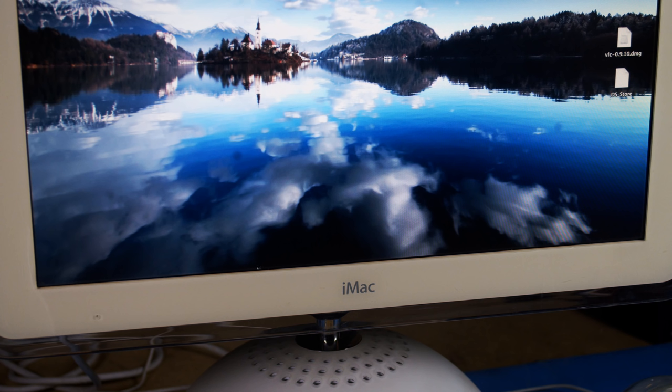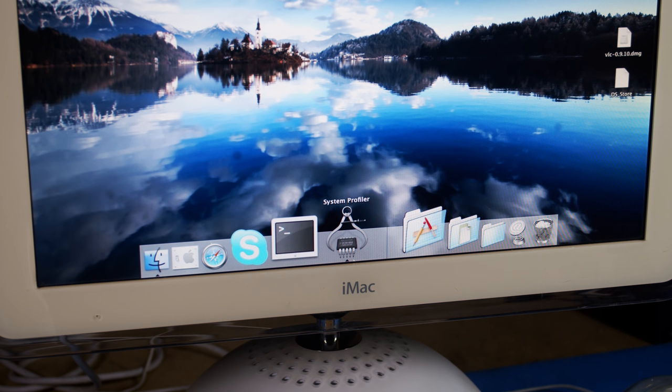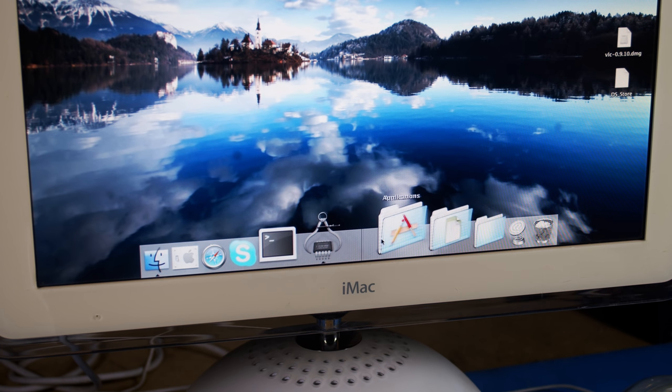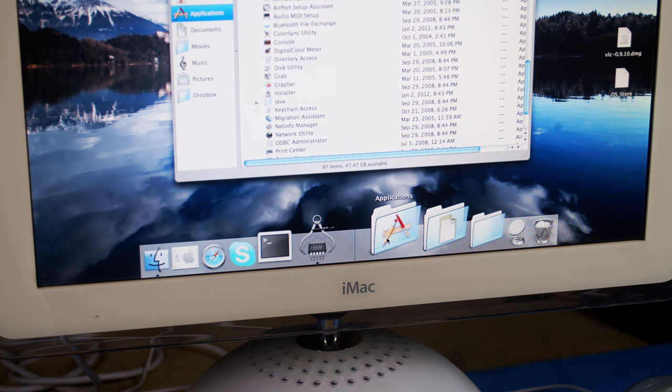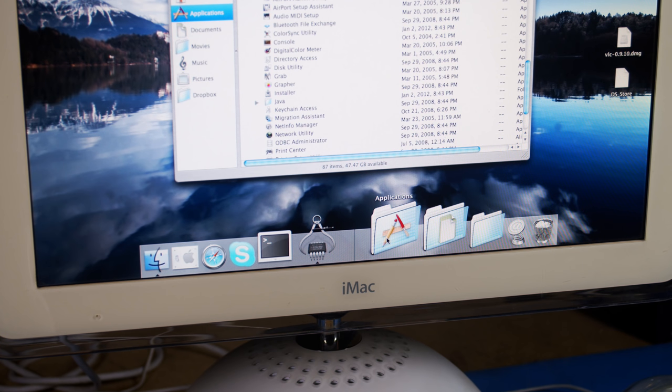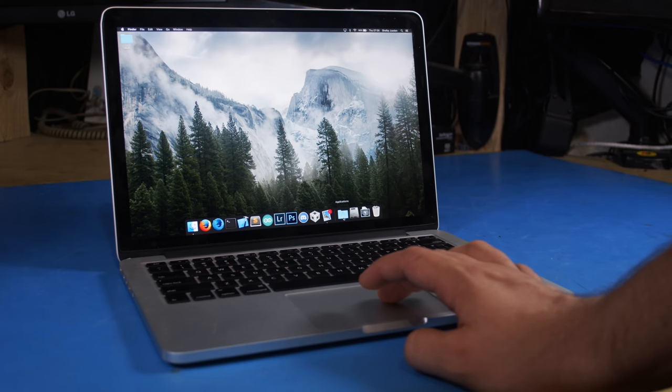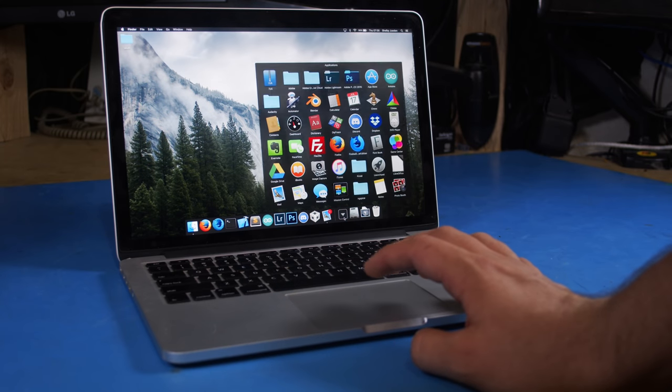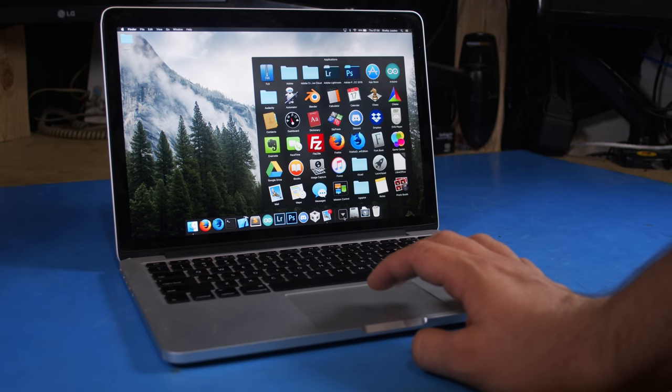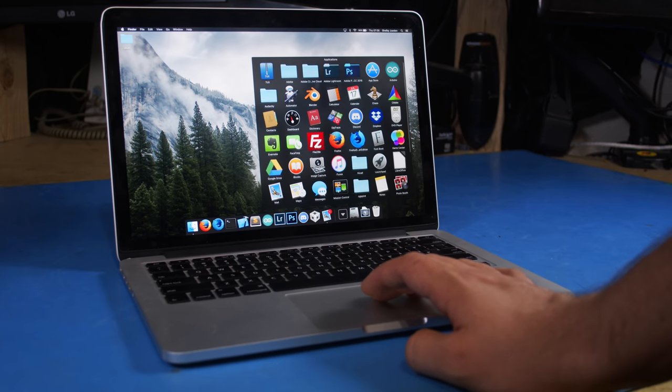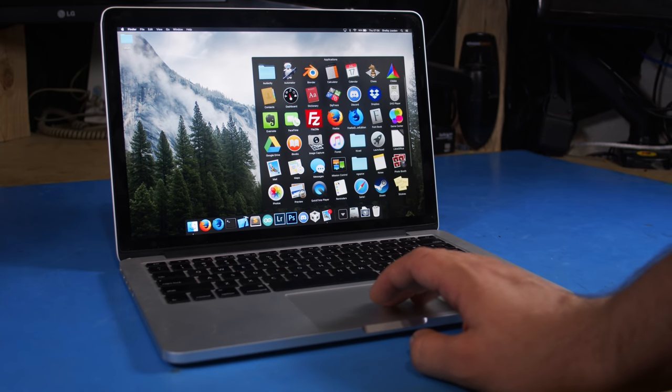OS X also introduced a feature copied by many third-party applications for Windows, the Dock. A simple alternative to the taskbar that didn't do much other than act as shortcuts in these earlier versions of OS X, but it would stick around and evolve into something much more complex as Apple would keep adding features to it.